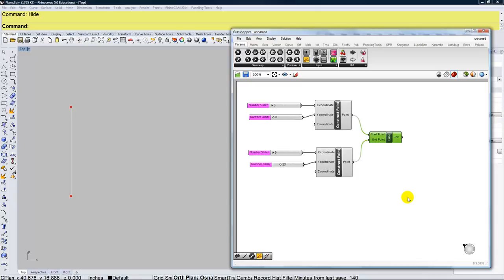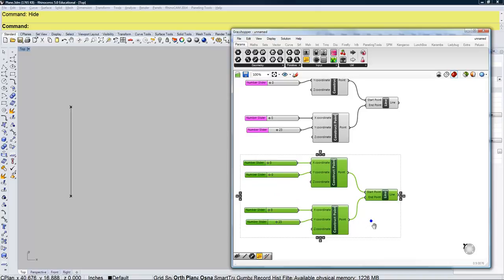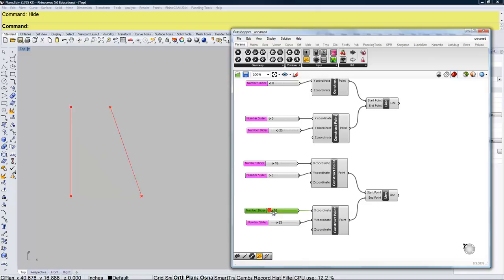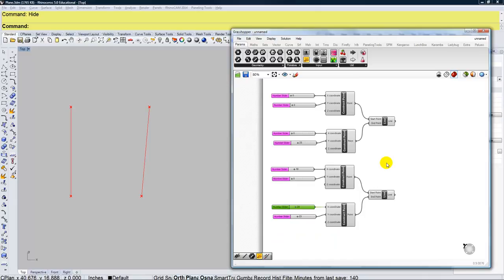I can copy and paste this portion of the definition to create a second line. At the moment these two lines are independent — there's no relationship between the two, no association. But we can create that association by hosting a point on each of them and then drawing a line between those two points. I'll start with the first line we drew.